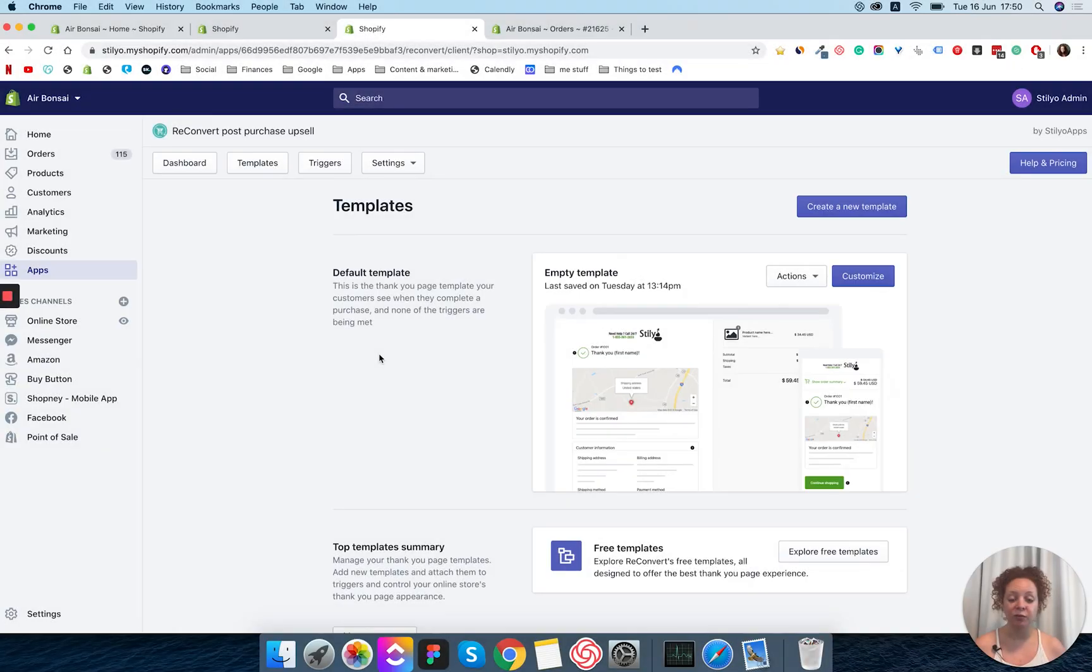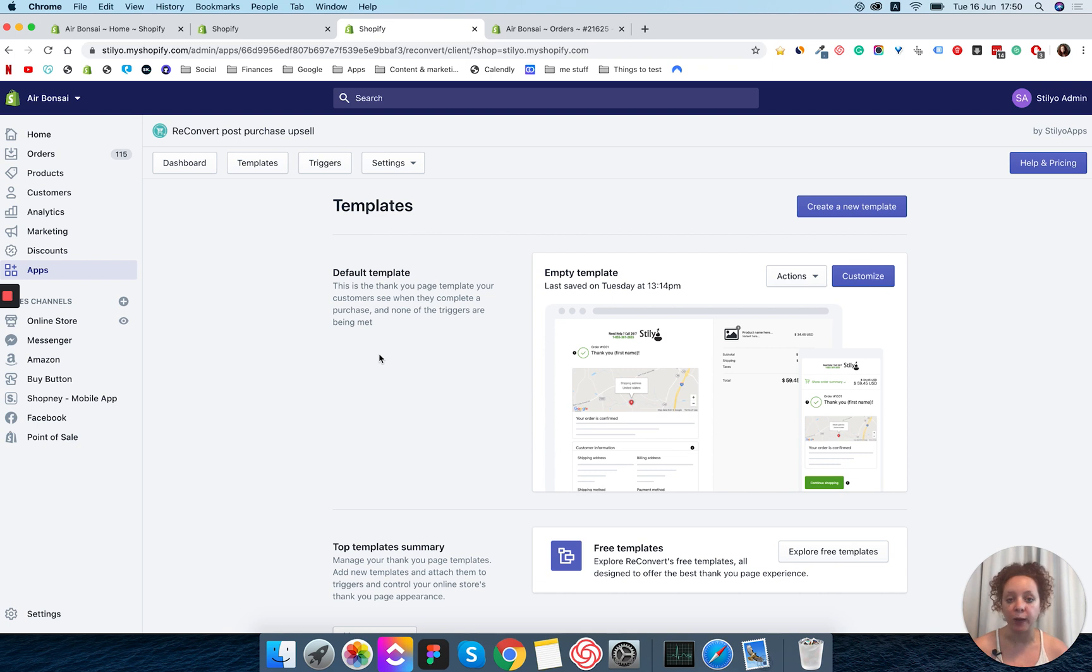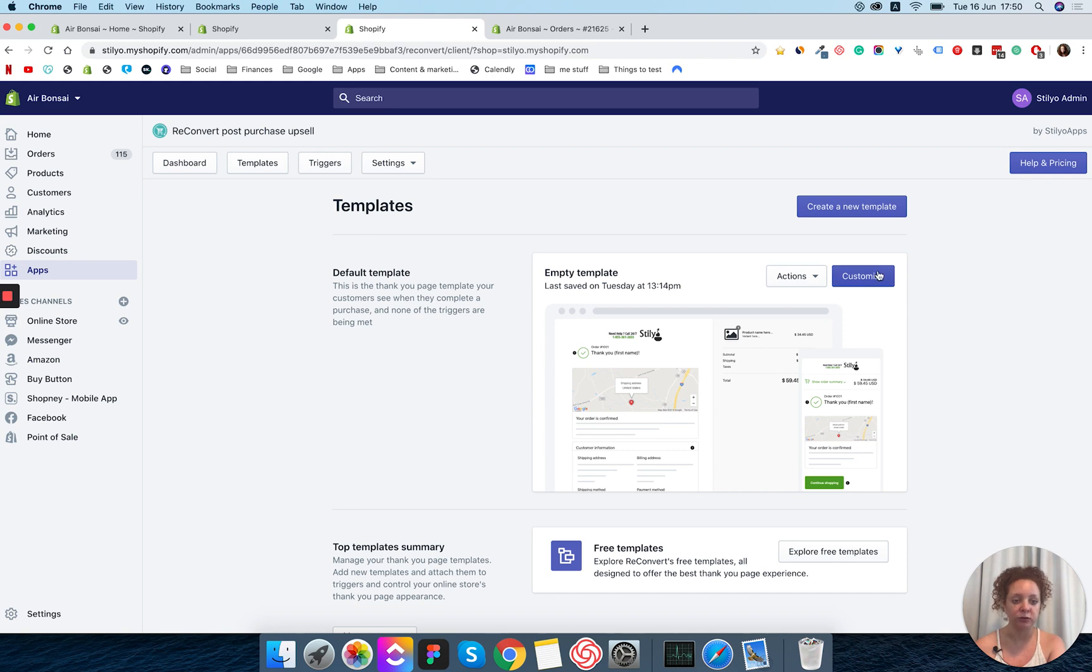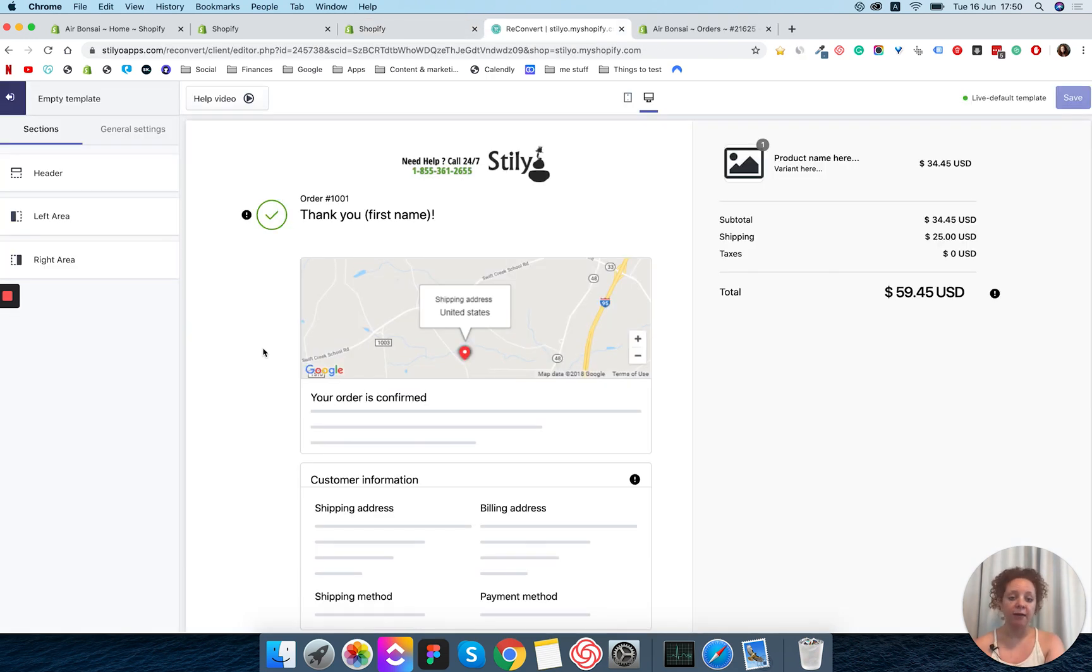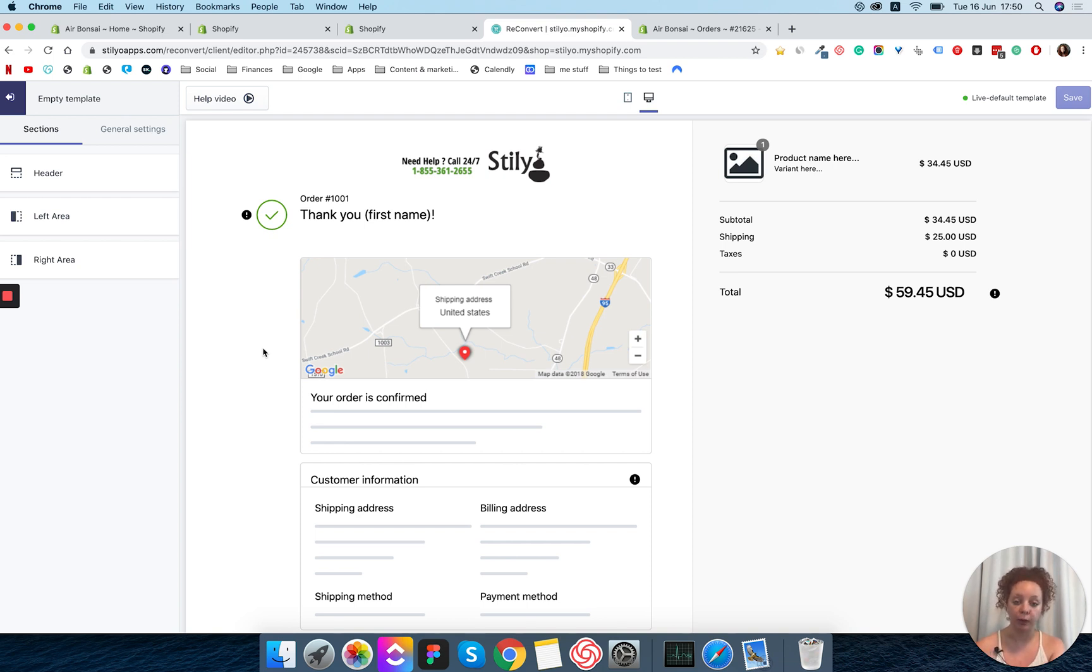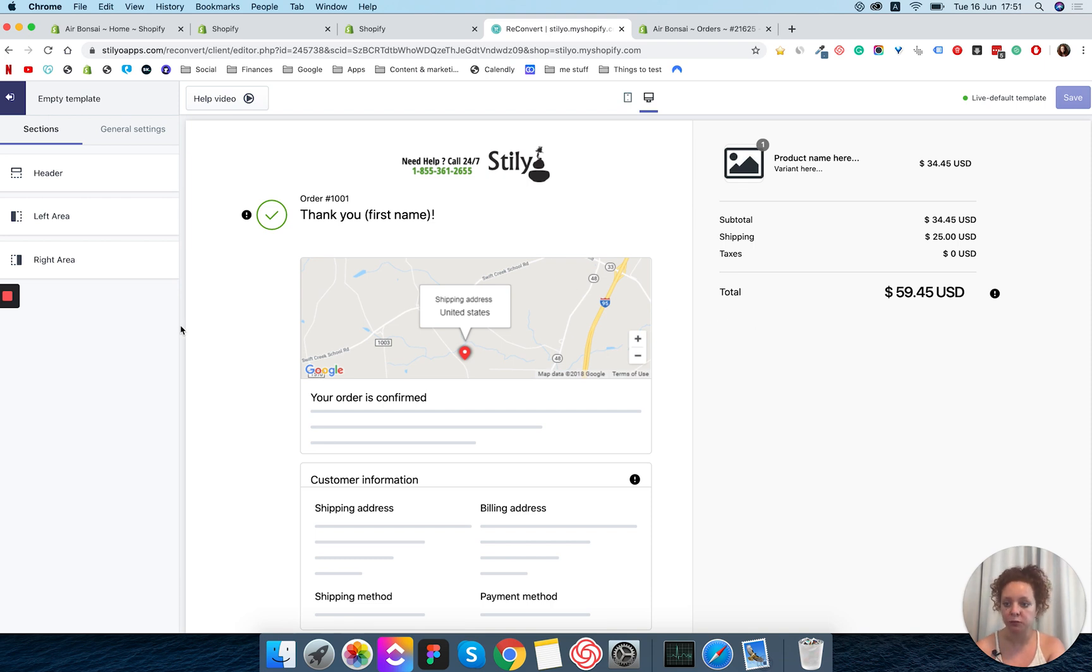We are in the Reconvert dashboard and in order to add a call to action I'm going to go into our active template and add that on the page builder. So I'm going to click customize. So I have a blank template here and I need to choose what side I want to add my call to action to. In my case I'm going to put it on the right side but it's really up to you.